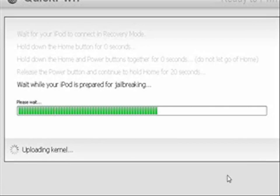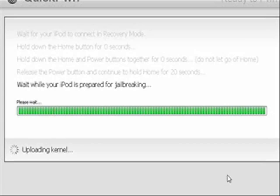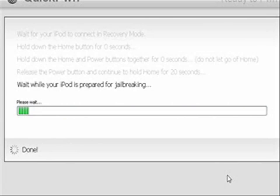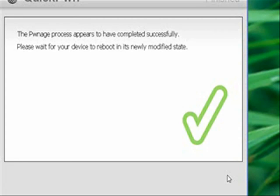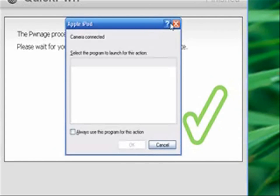This whole process probably took me about 15 minutes, and now we're done. Great. We just have to wait for our iPod to reboot, and we should have it jailbroken.